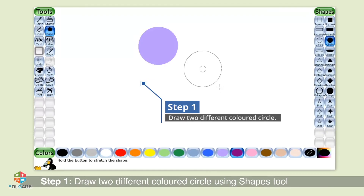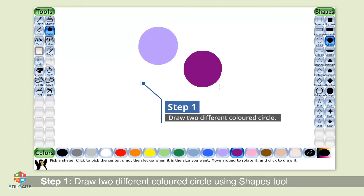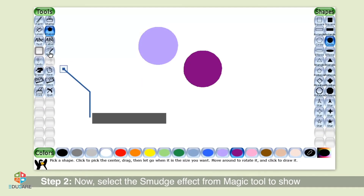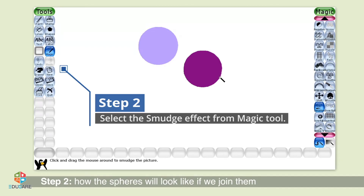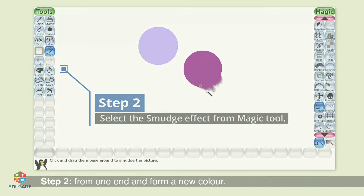Step 2: Now select the smudge effect from the magic tool to show how the spheres will look like if we join them from one end and form a new color.